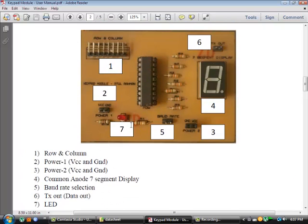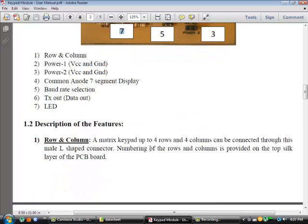The last part of the keypad module is part 7. It is an LED. When power is given as input to the keypad module, this LED is turned on.